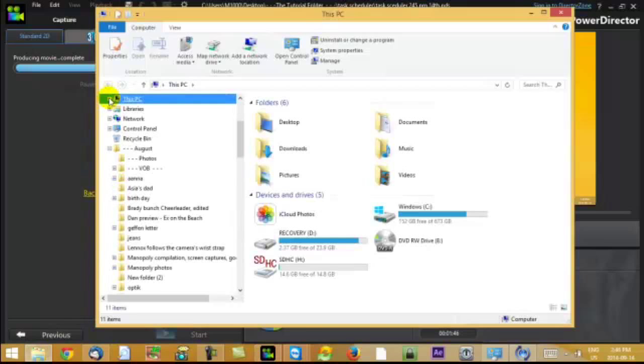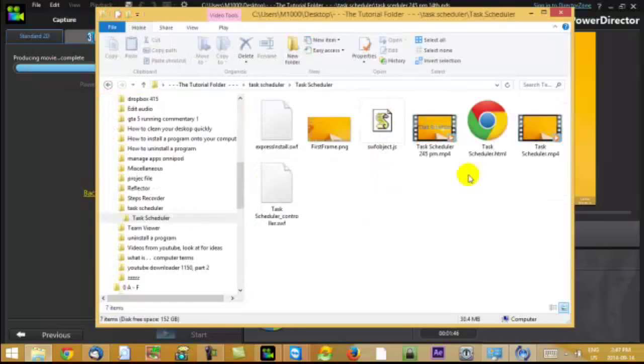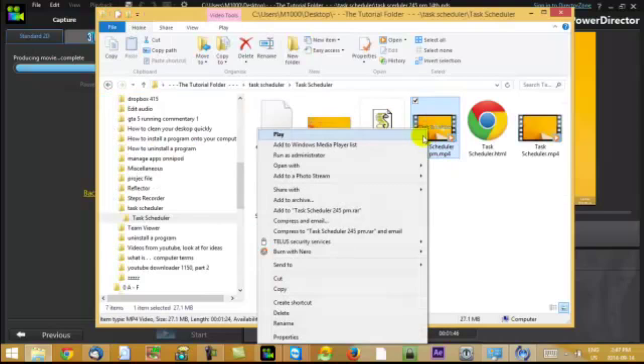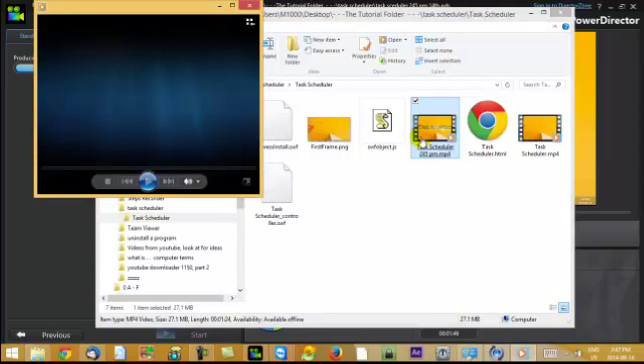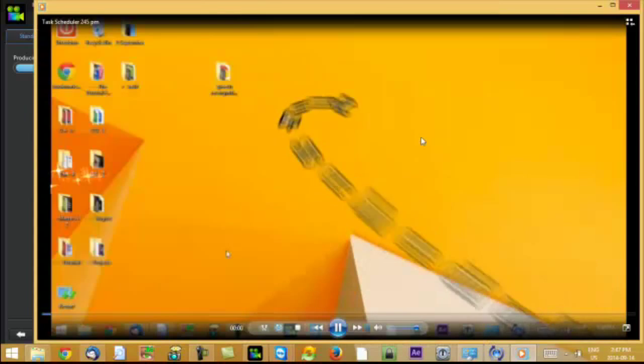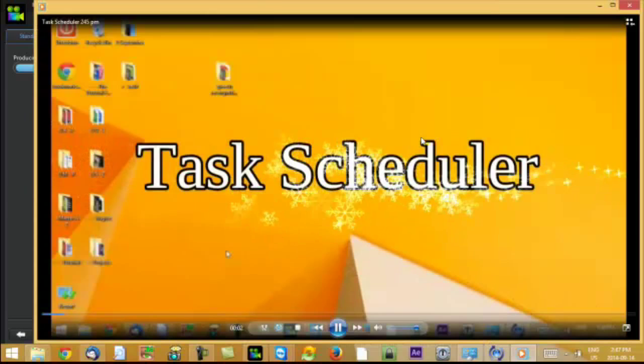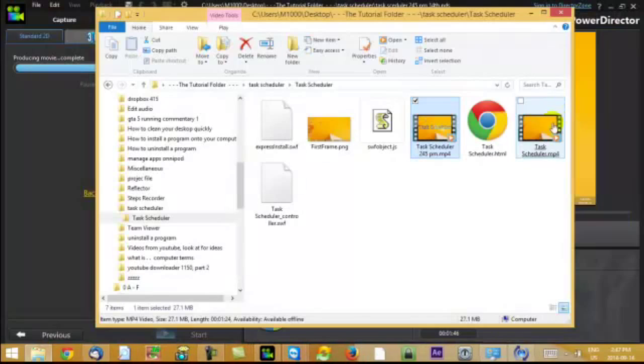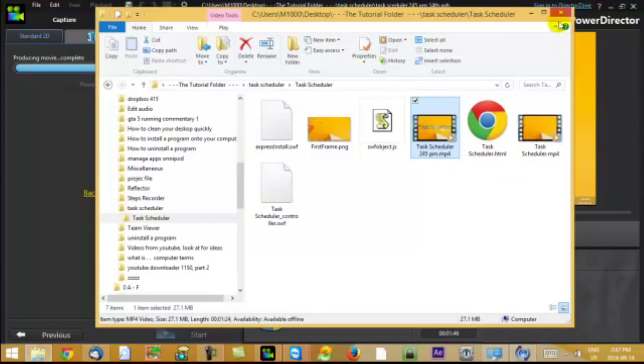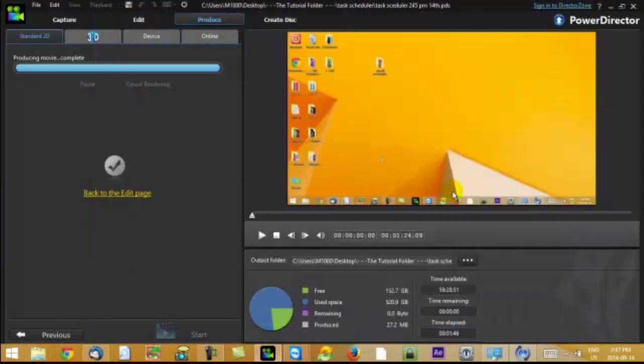I'll show you the finished result. There it is. 245. That looks fine. That looks fine. It's a two-minute video. Thanks for watching. Please like, comment, subscribe. Bye.